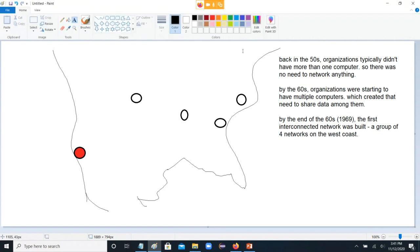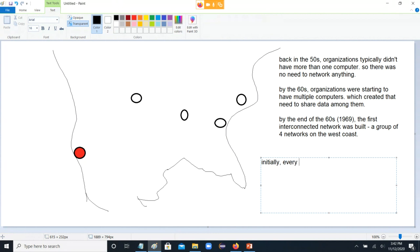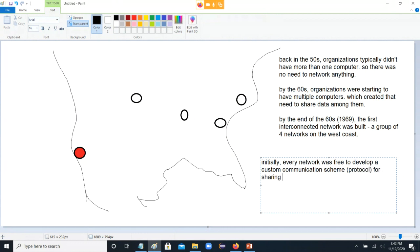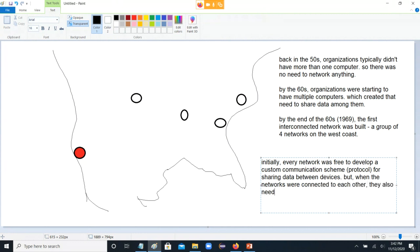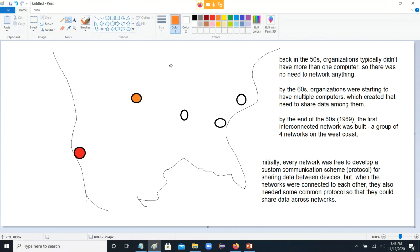Way back when networking was pretty new, there wasn't one single way to do it. Every network was free to develop a custom communication scheme — what's called a protocol — for sharing data between devices. But when networks were connected to each other, they also needed some common language, some common protocol, so that they could share data across networks. Basically, they needed to speak the same language.